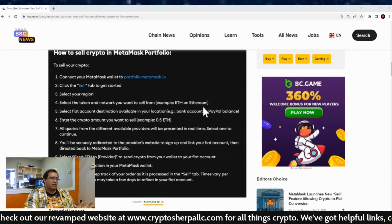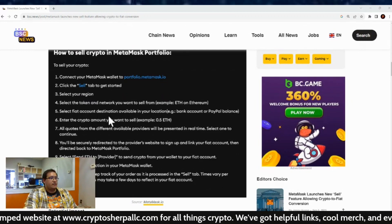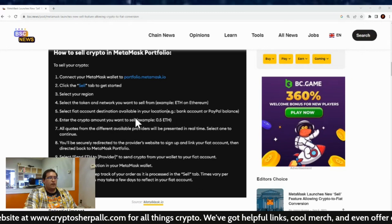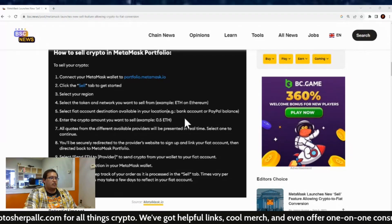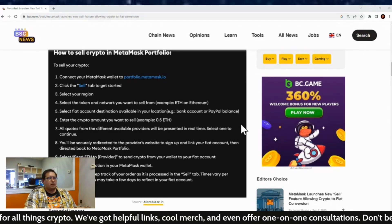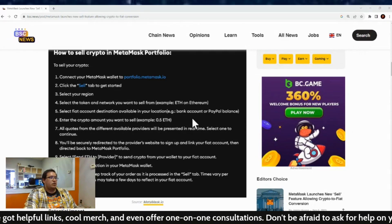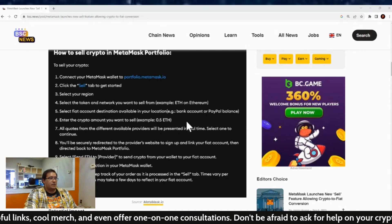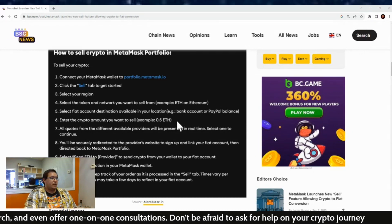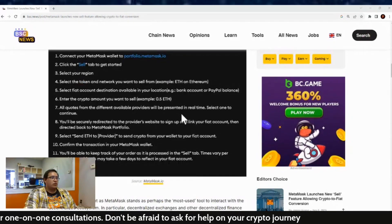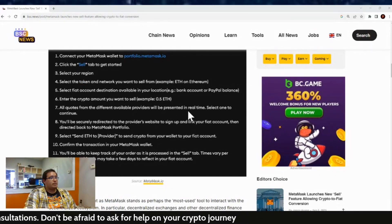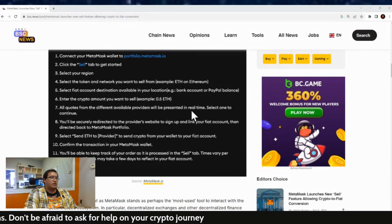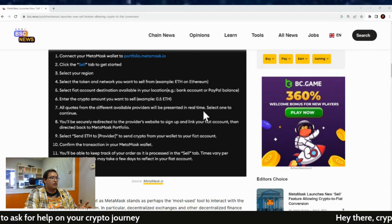And then five, select a fiat account, destination available in your location, e.g. bank accounts or PayPal balance. Step six, enter the crypto amount you want to sell. Example would be like, I want to sell 0.5 ETH. Step seven, all quotes from the different available providers will be presented in real time. Select one to continue.